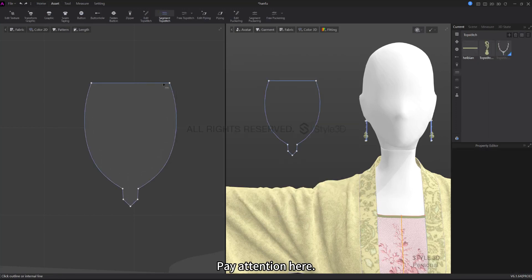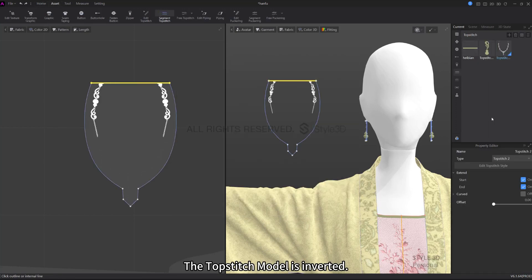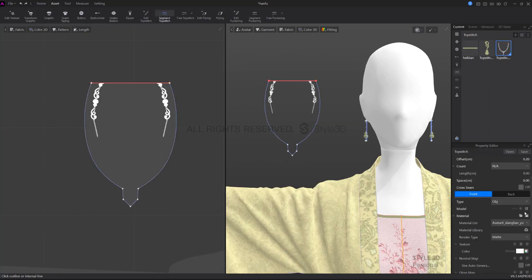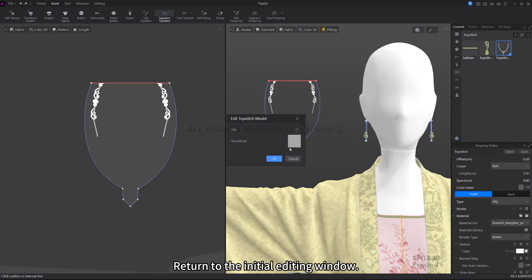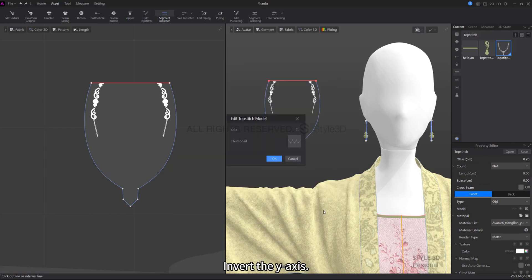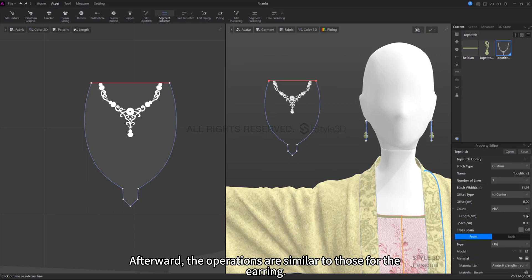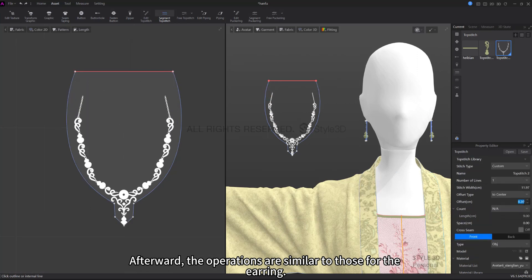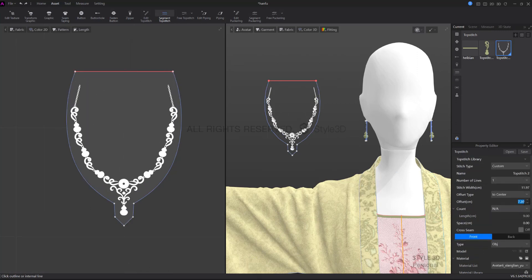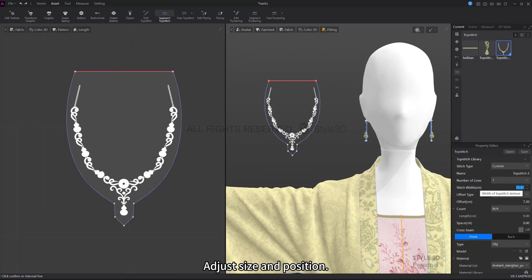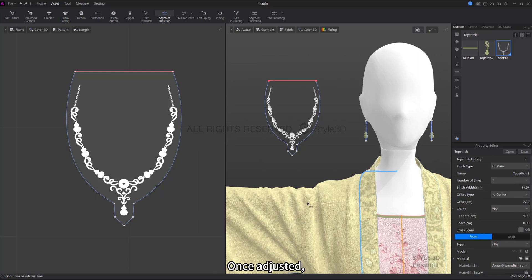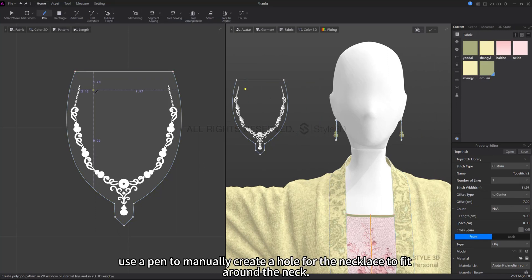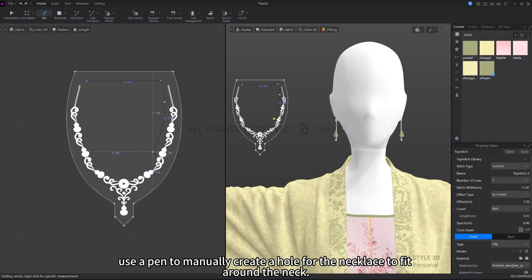Pay attention here: the topstitch model is inverted. Return to the initial editing window and invert the Y axis. Afterward, the operations are similar to those for the earring. Adjust size and position. Once adjusted, use a pen to manually create a hole for the necklace to fit around the neck.